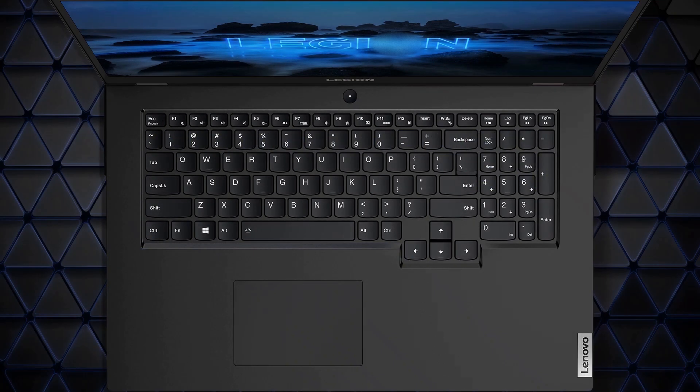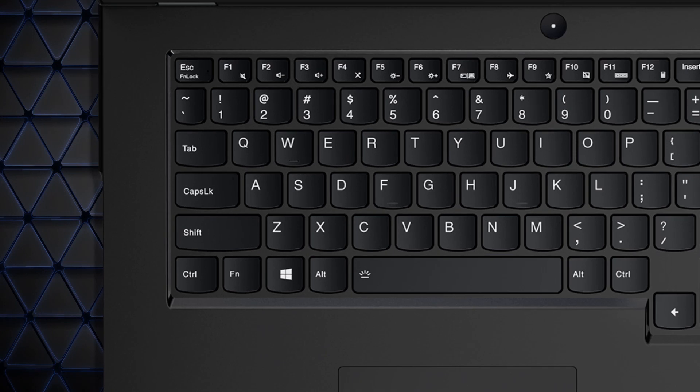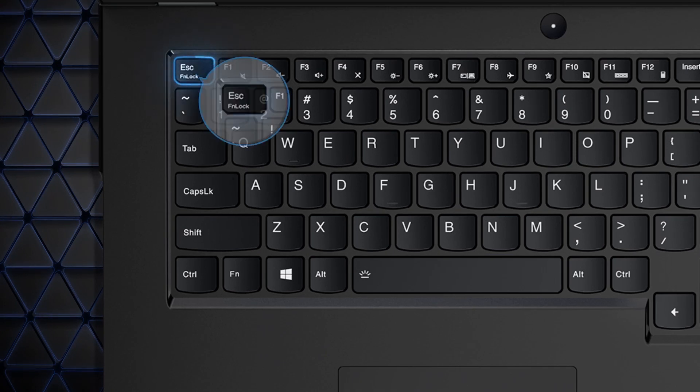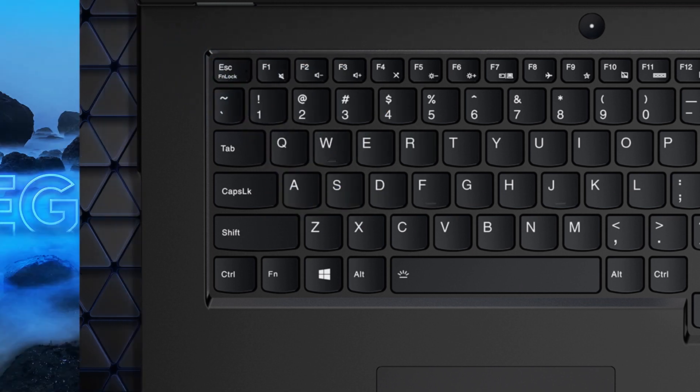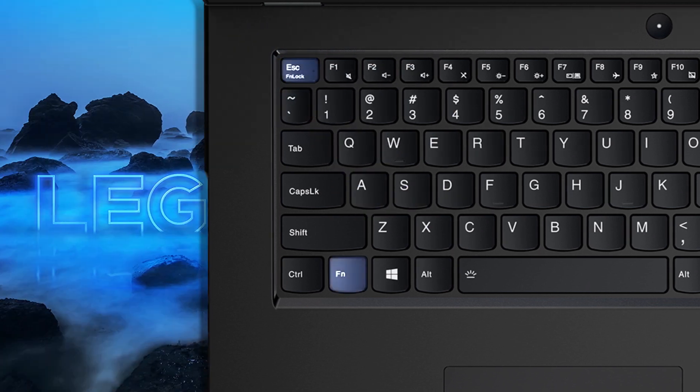The FN lock is a switch that keeps the FN key active so you can access the hotkeys directly. The FN lock switch shares the escape key in the upper left corner of the keyboard. To turn it on or off, press FN plus escape.